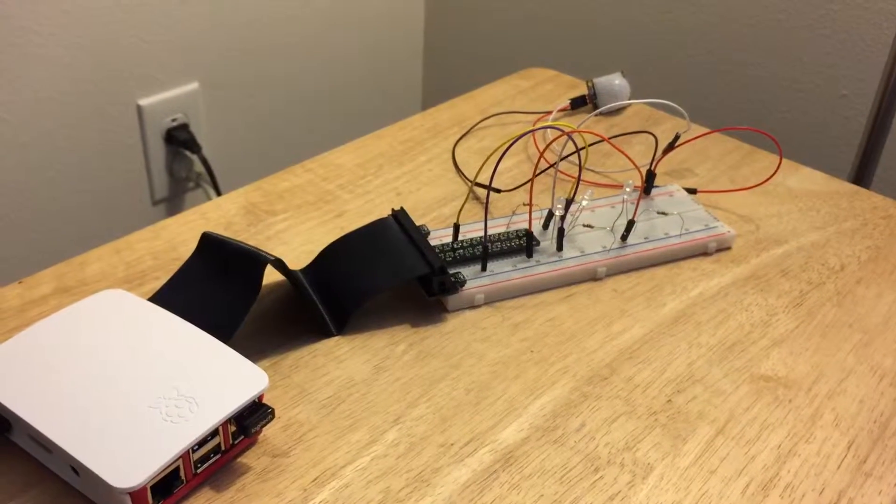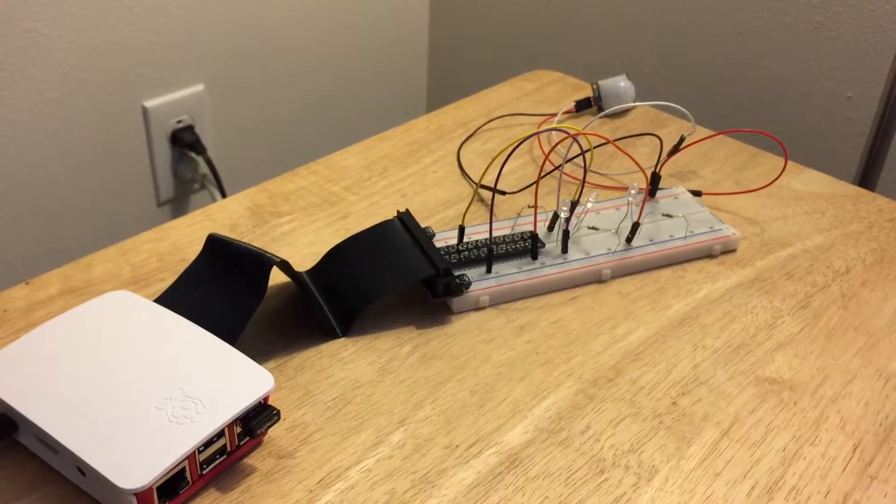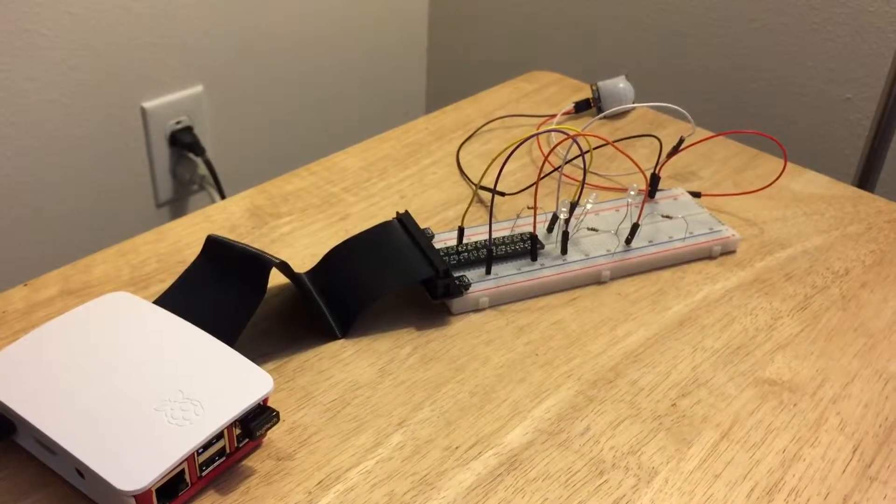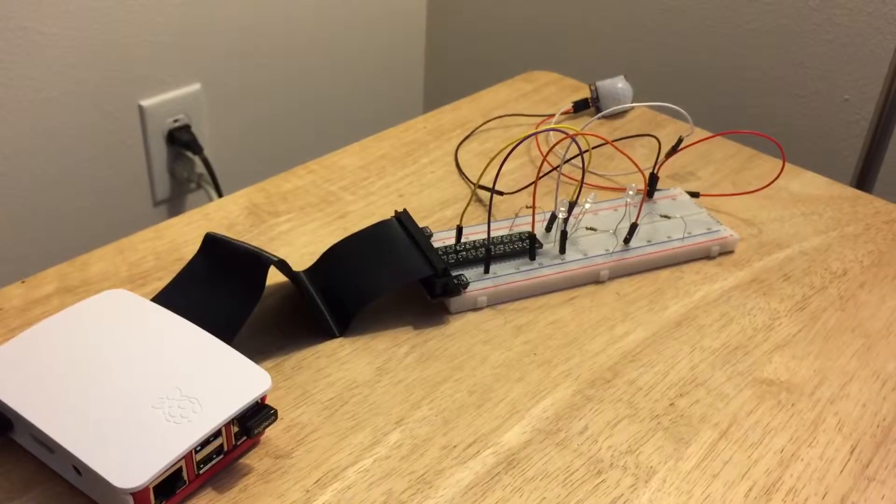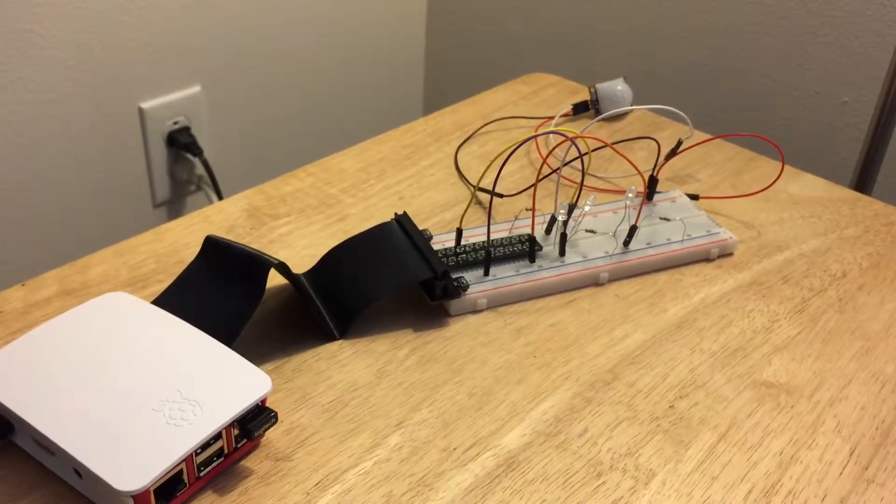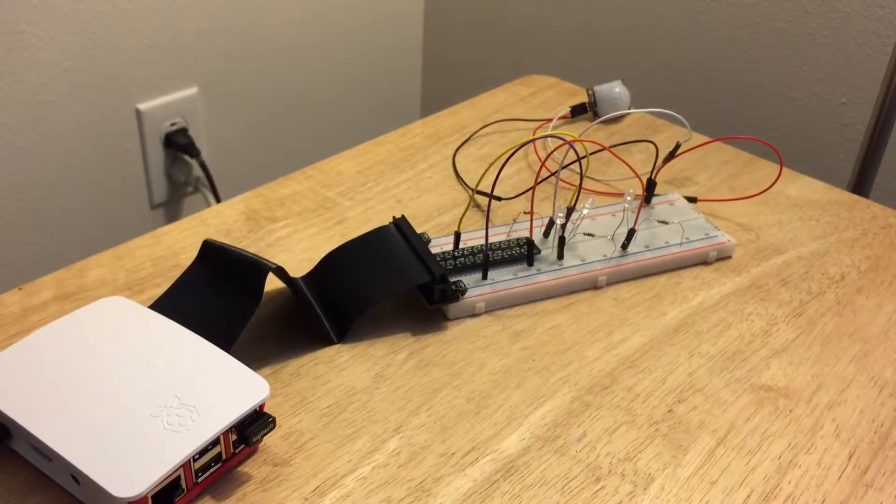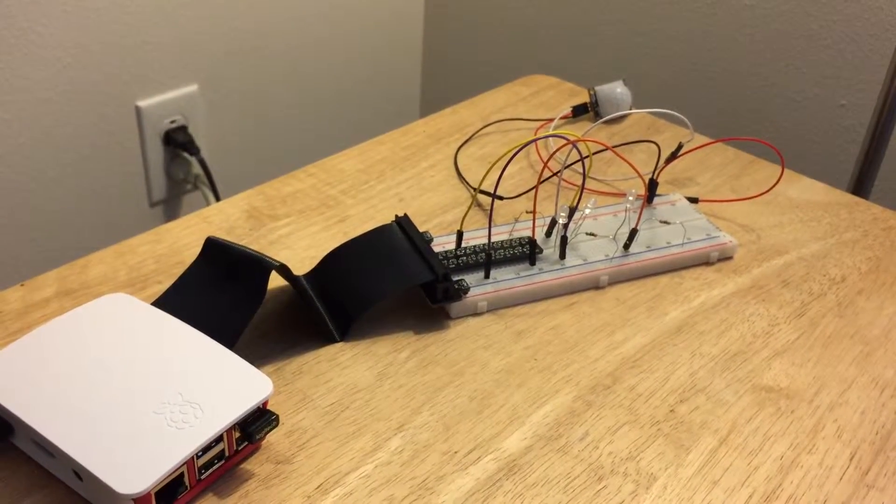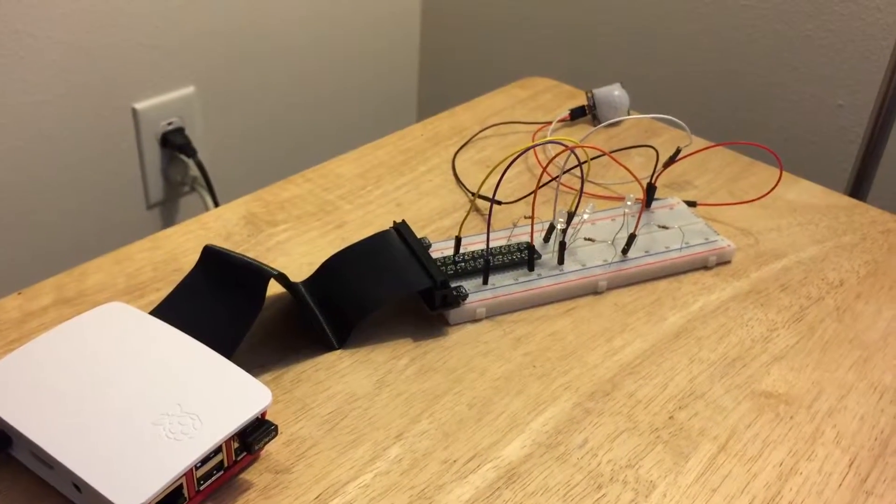Hi everyone! Welcome to Adventures with Raspberry Pi. I'm Keighley and today I decided to play around with my motion sensor.